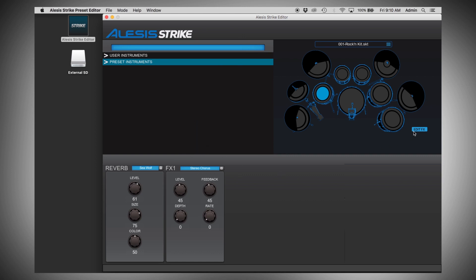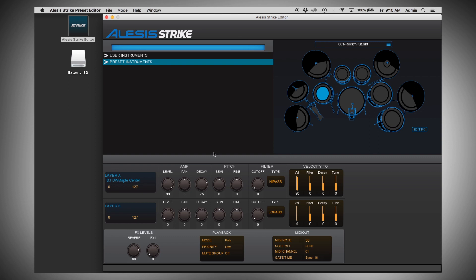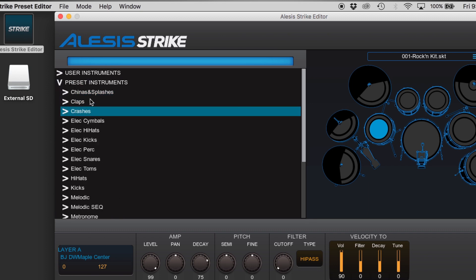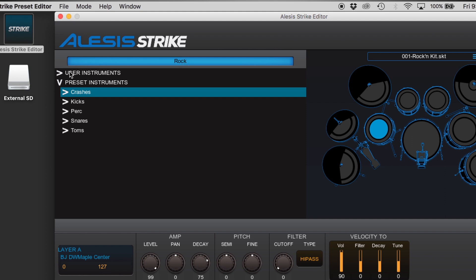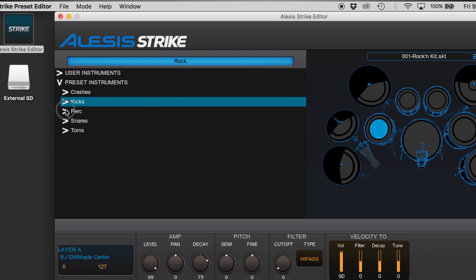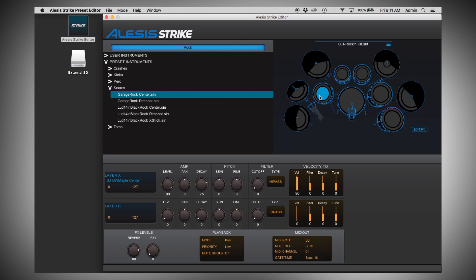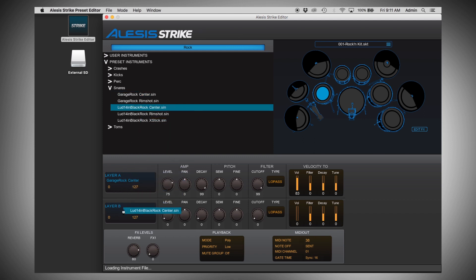Let's go back to the main kit editor menu. The instrument browser at the top left is where you browse and drag and drop instruments to assign to your drums and cymbals. There are a lot of instruments to go through — you can click the arrow on the left to drop down any folder, but we've also provided a search bar. Just click the bar at the top and type in something like Rock, and the list narrows down immediately to those containing that word. To load a new sound, click on the trigger you want to add the instrument to, then click and drag the instrument of your choice down to either layer A or layer B. If you want to put another sound onto layer B, just drag another instrument down to layer B.